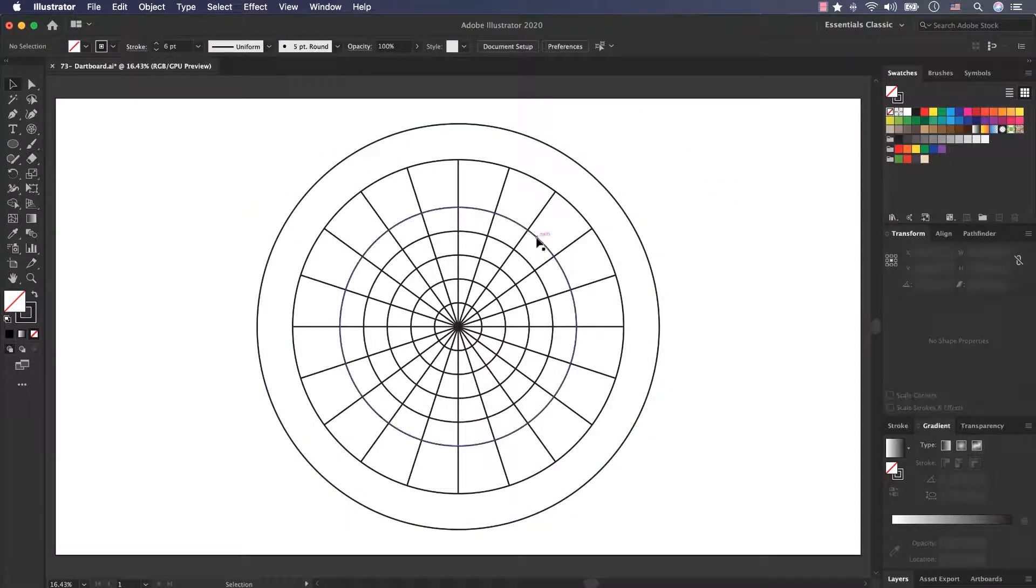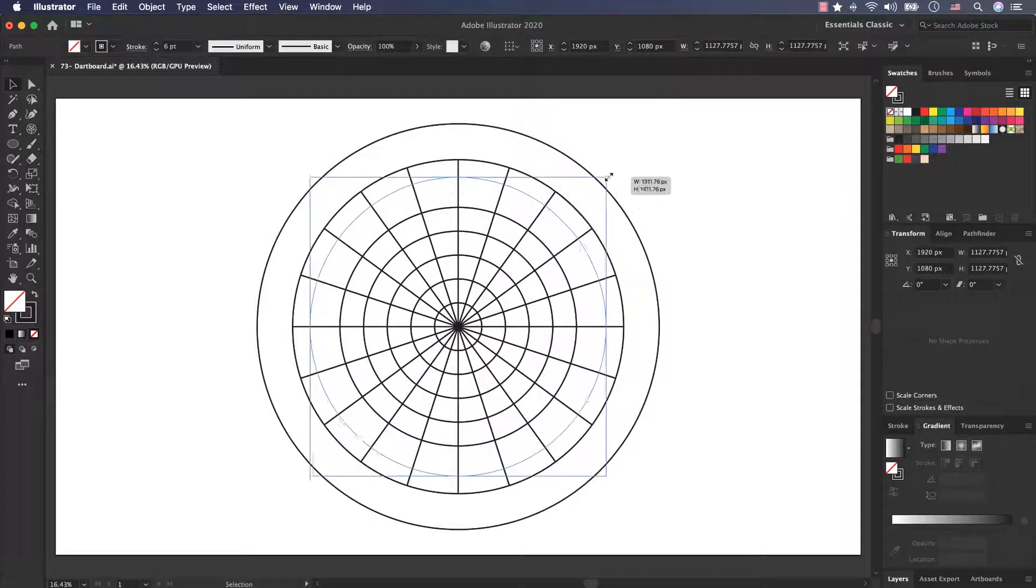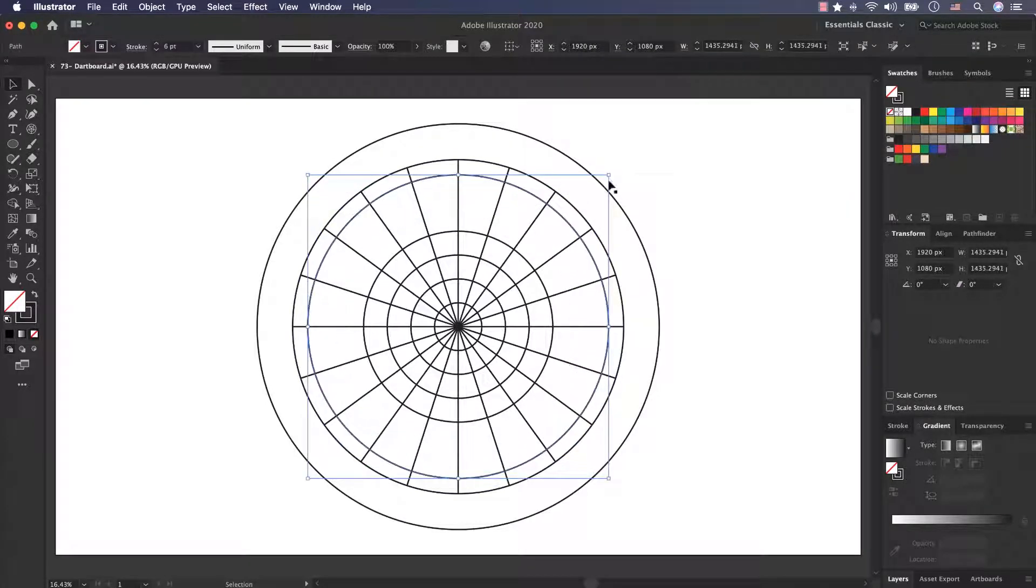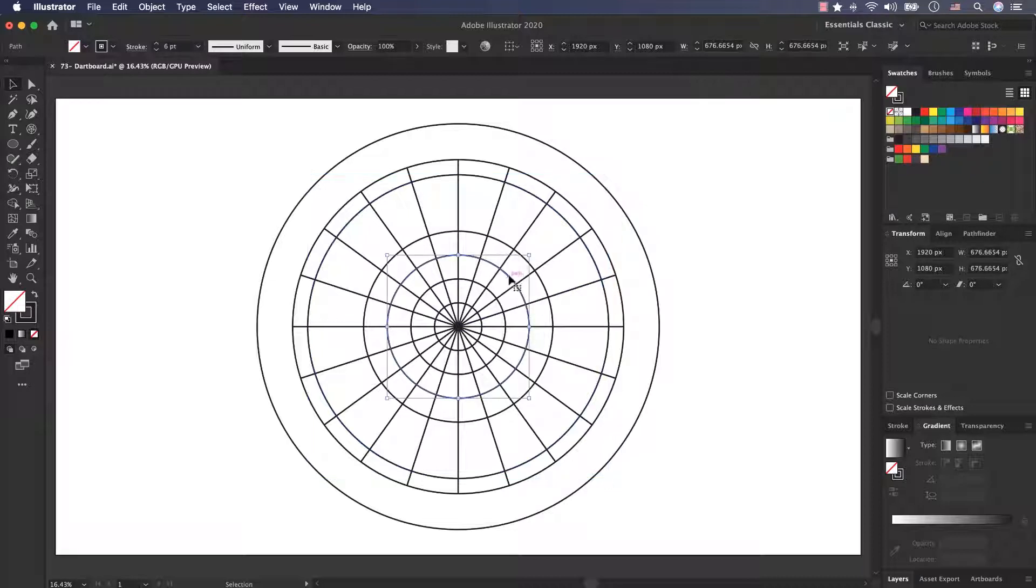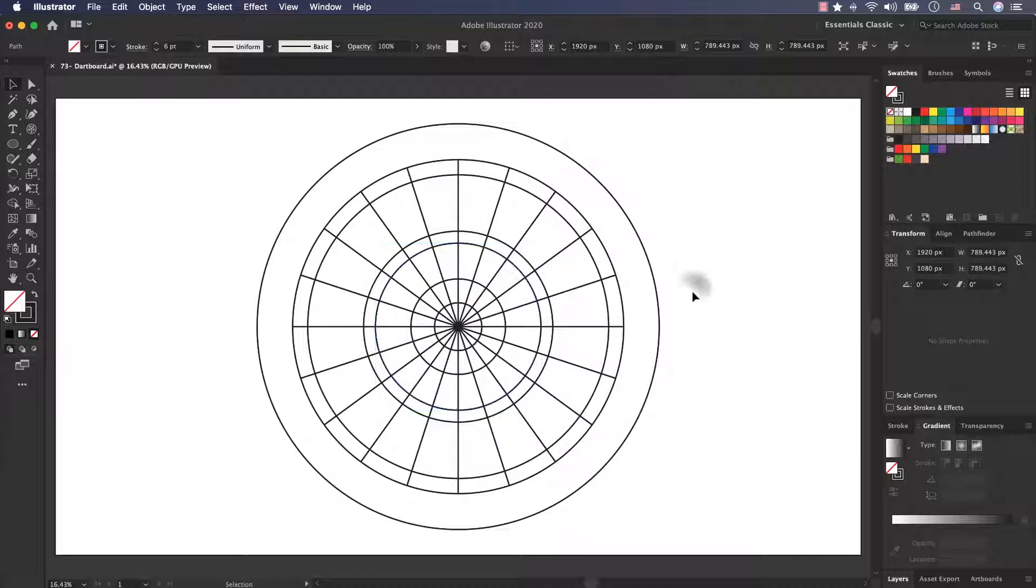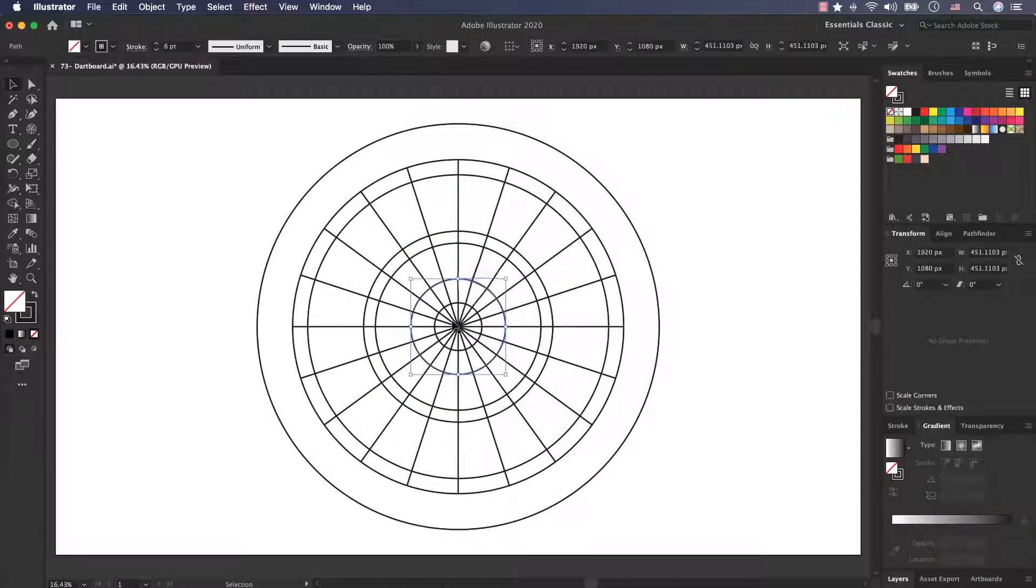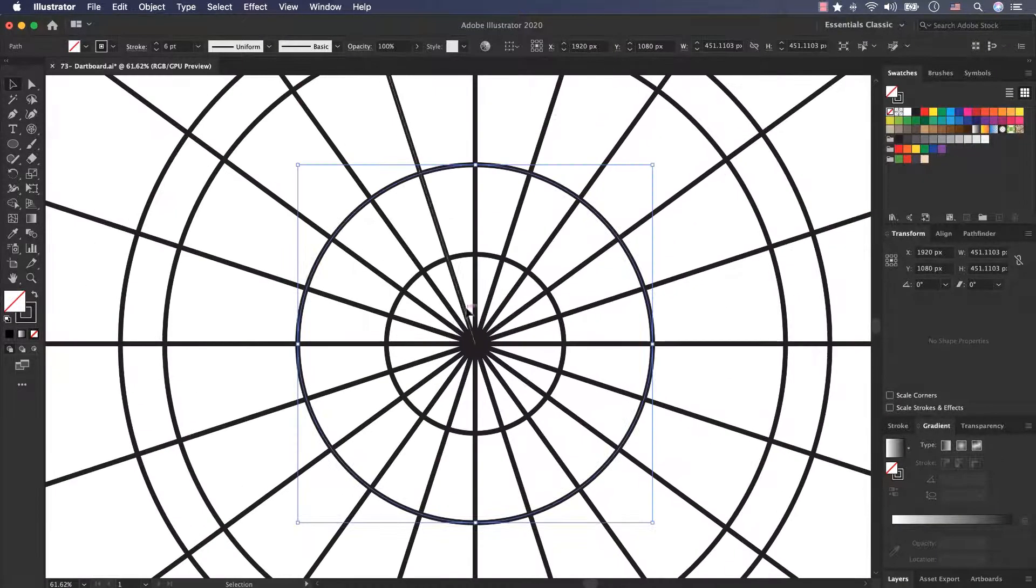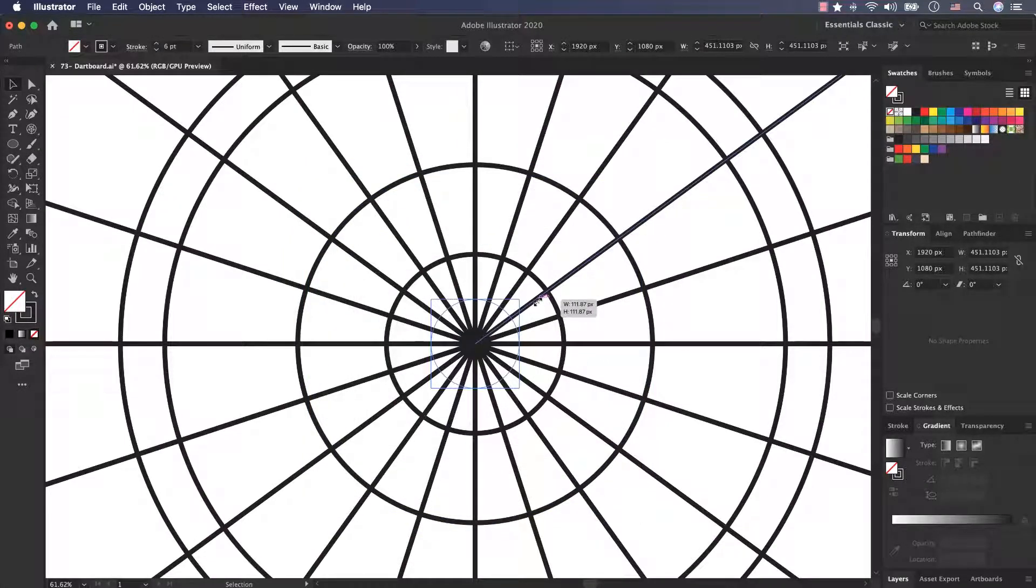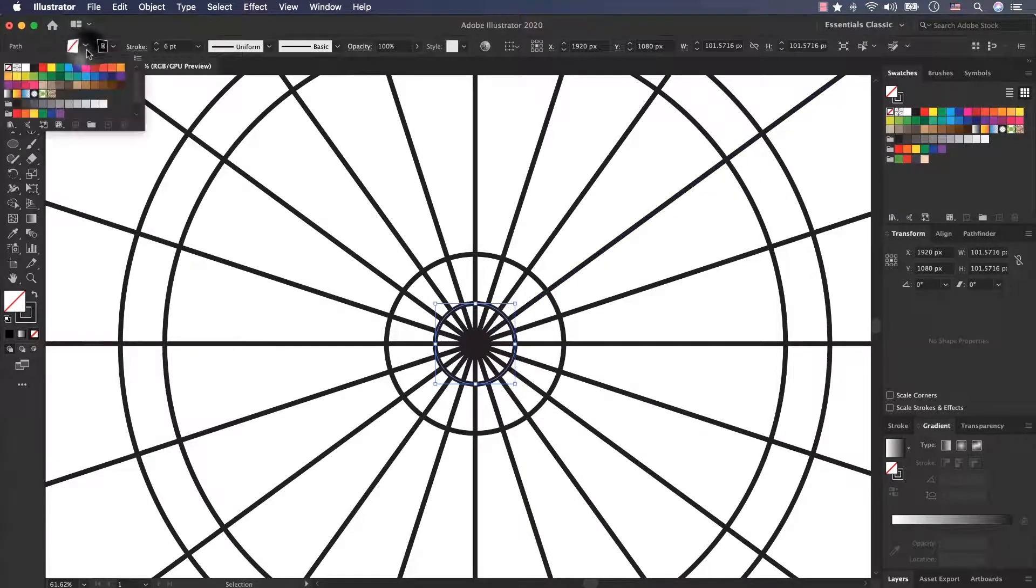Now select this circle, scale it up to here. Select this circle, scale it up to here. Now select this circle, zooming in and scale it down.